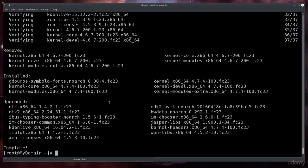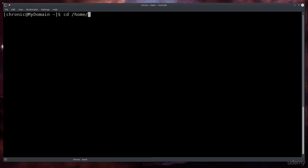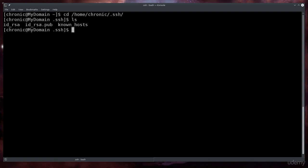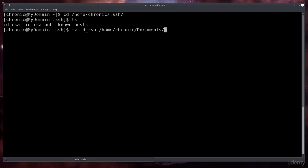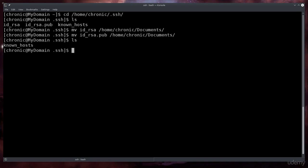First thing that we need to do is actually generate the RSA keys. I'm gonna clear the screen here and I'm not going to do this as root. I'm going to go cd .ssh - let me give you an absolute path, so /home/chronic/.ssh. There is the id_rsa and id_rsa.pub so I'm going to move id_rsa to /home/chronic/Documents and I'm going to move id_rsa.pub there as well.